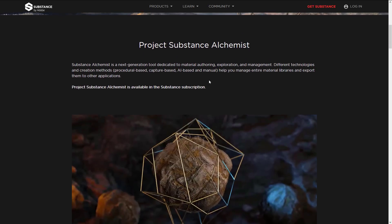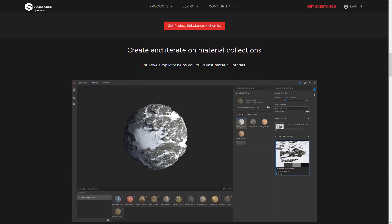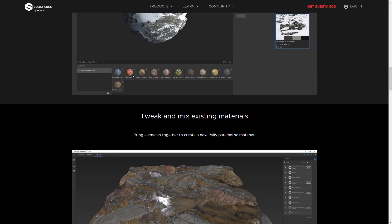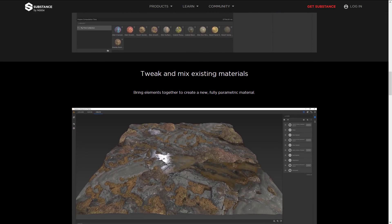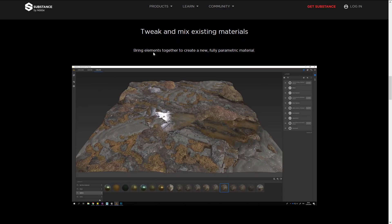On the page you can see: create and iterate on material collections with intuitive simplicity, helping you build vast material libraries. You can tweak and mix existing materials together, bringing elements together to create a new fully parametric material. This actually looks a whole lot like Quixel Mixer that I covered just the other day.